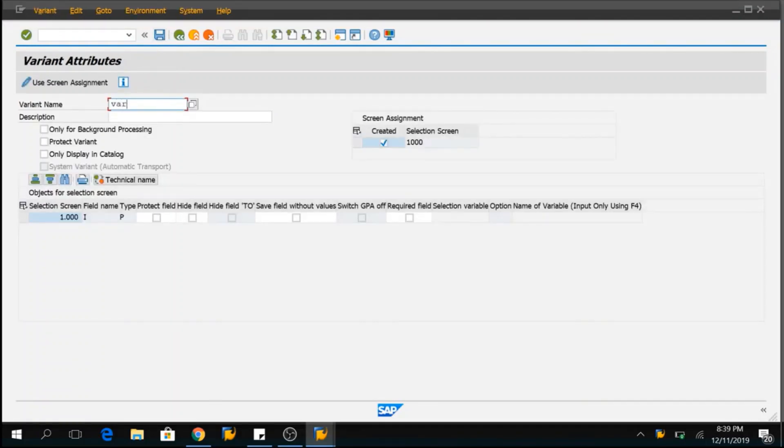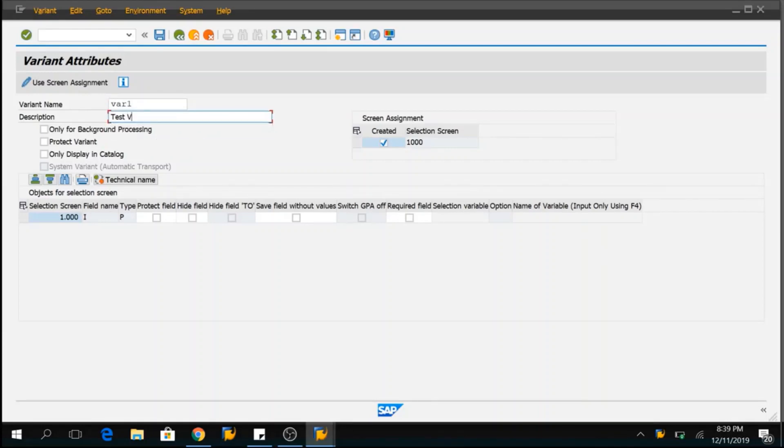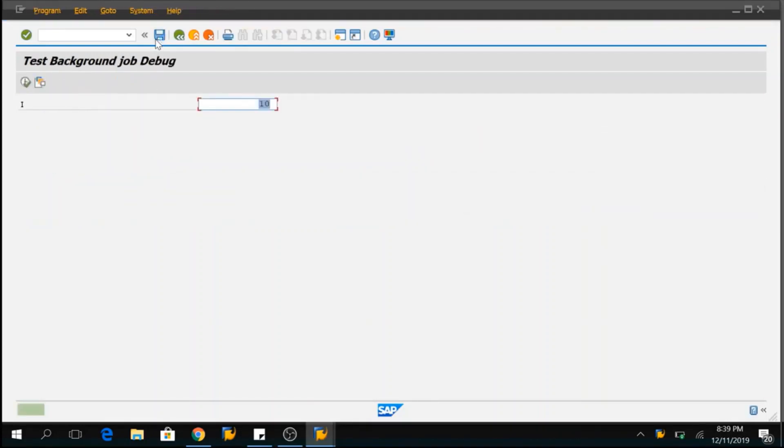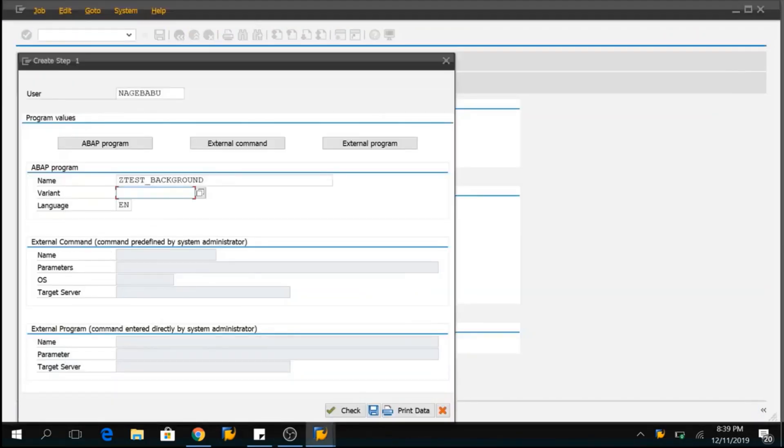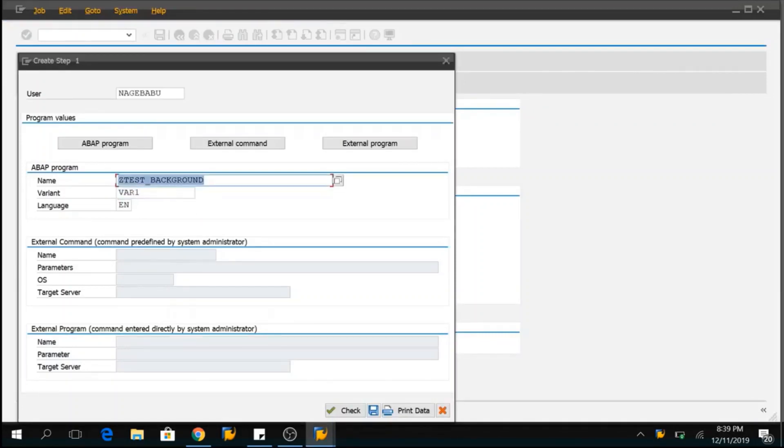Suppose here we have a parameter called I and if you want to give a variant as well while executing the program in the background mode, you can also do that. You can simply provide the parameter here and save the variant. Give a variant name, variant 1, test variant. So, this output will be given to the background job via this variant.